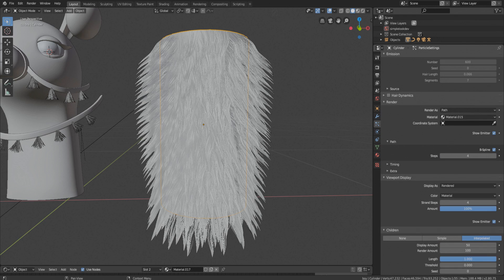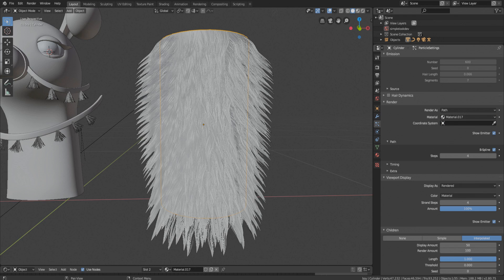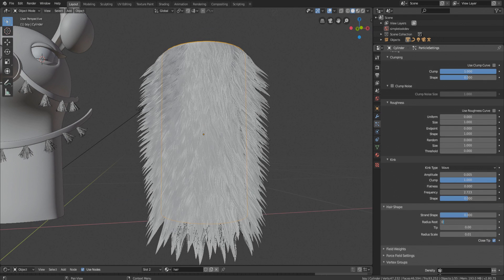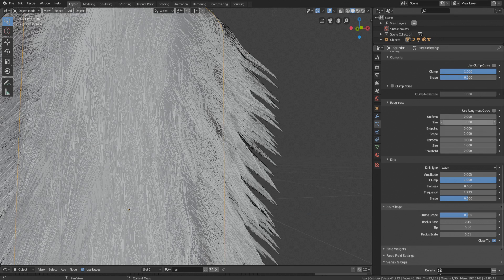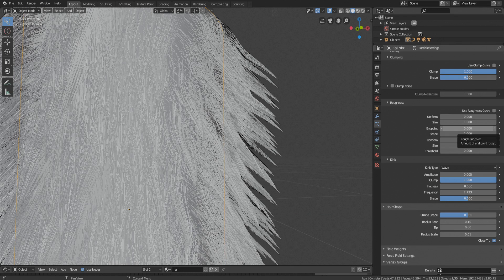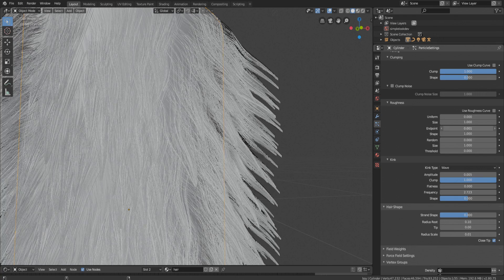Go to hair shape and decrease the value of root. For me it worked around 0.1. For more roughness we are going to change values for endpoint.